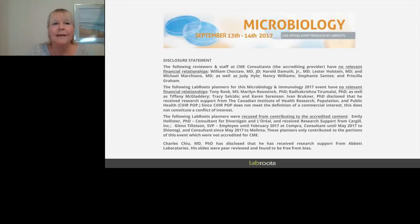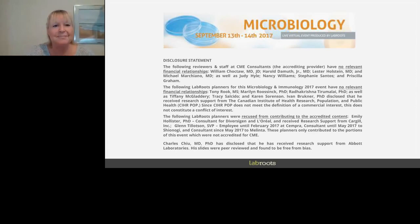Hello everyone, and welcome to today's live broadcast: Clinical and Laboratory Studies of Zika Virus Infection, presented by Dr. Charles Chu, Associate Professor of Laboratory Medicine and Medicine Infectious Diseases Director, UCSF Abbott Viral Diagnostics and Discovery Center Associate Director, UCSF School of Medicine. We are excited to bring you this educational webcast presented by LabRoots, the leading scientific social networking website and provider of virtual events and webinars, advancing scientific collaboration and learning.